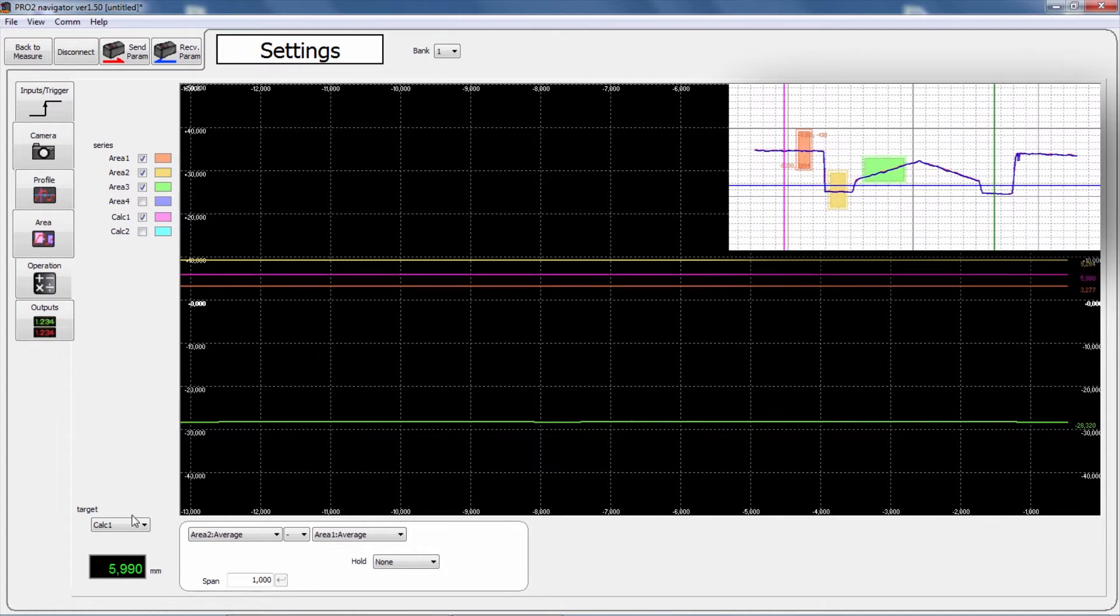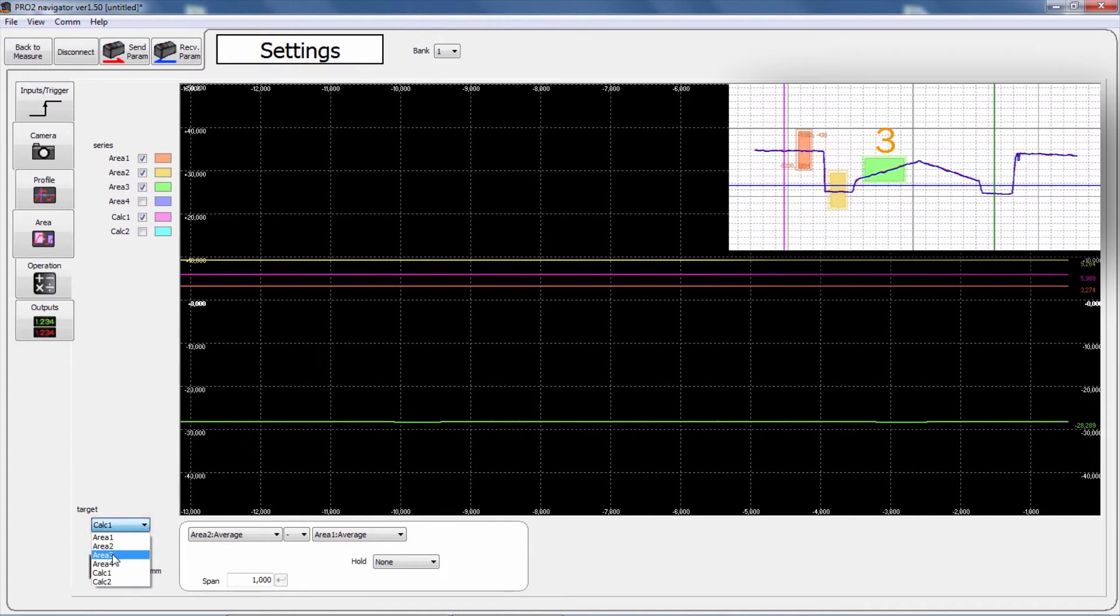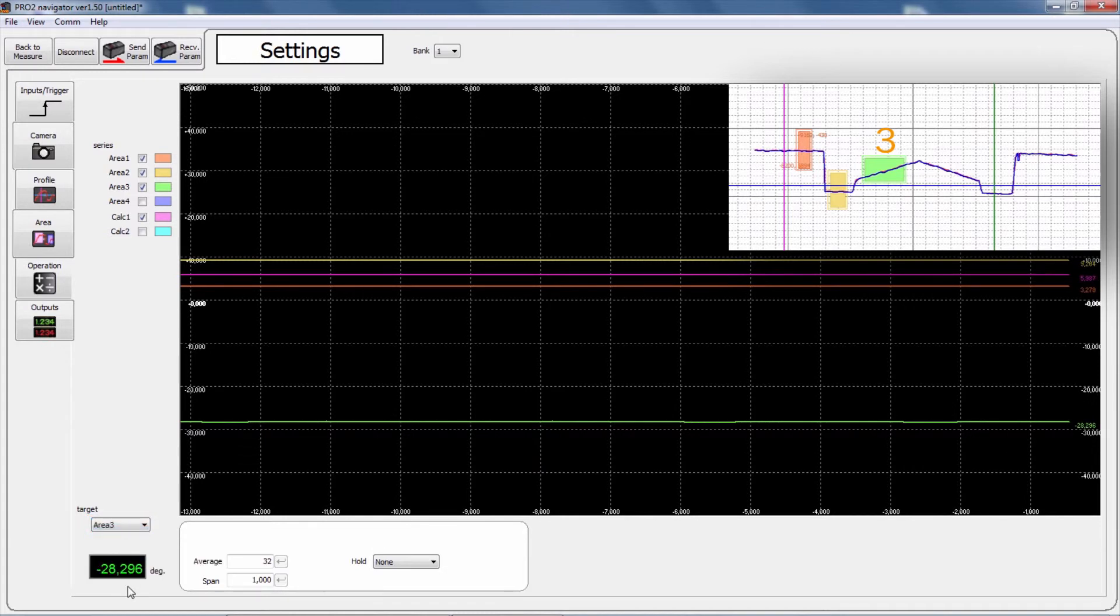When choosing area 3, we can see the tilt angle of the profile in area 3.